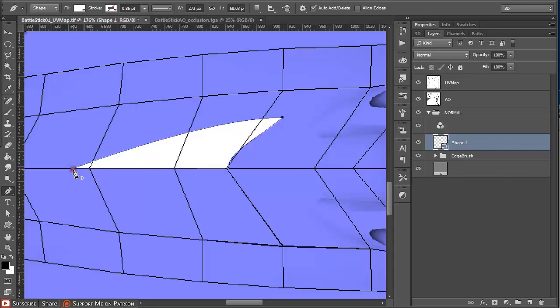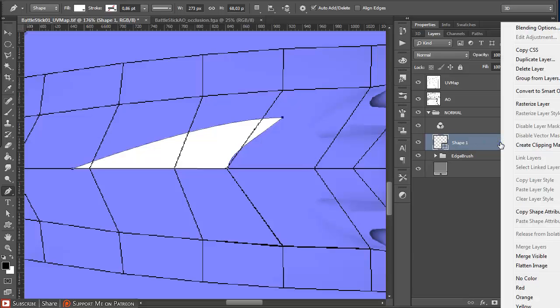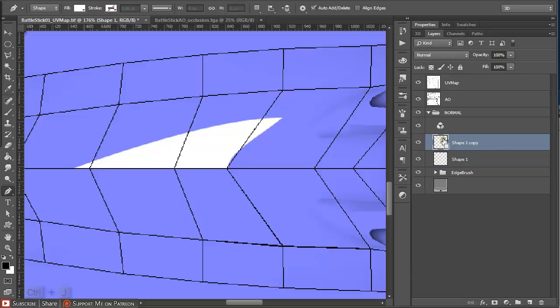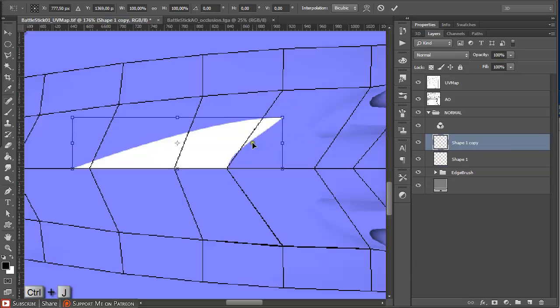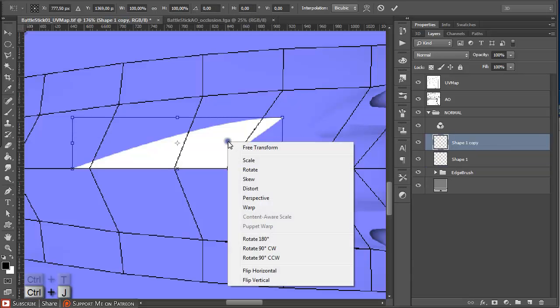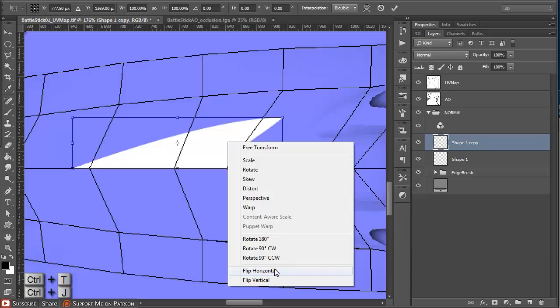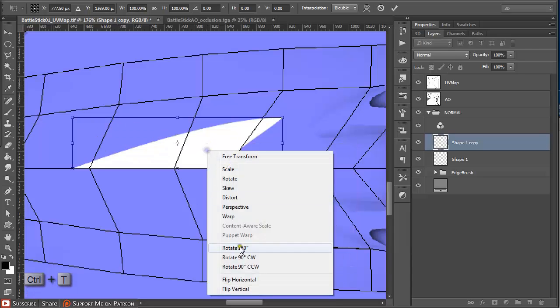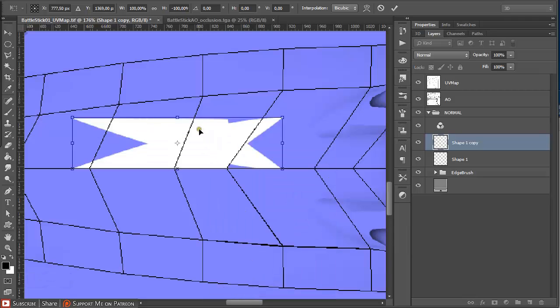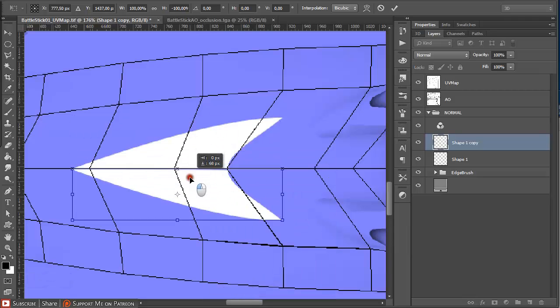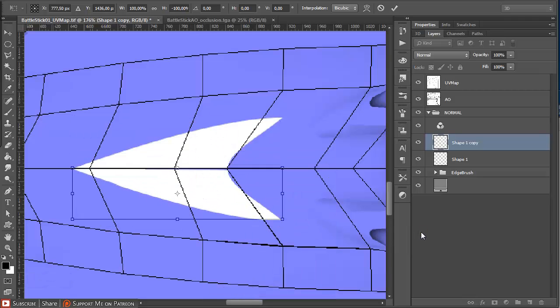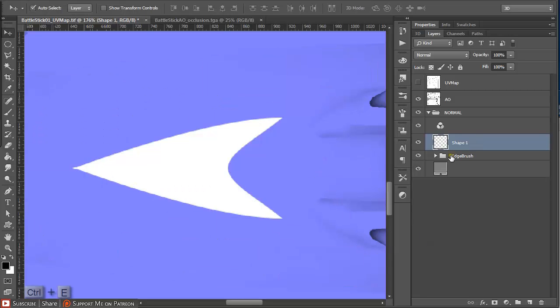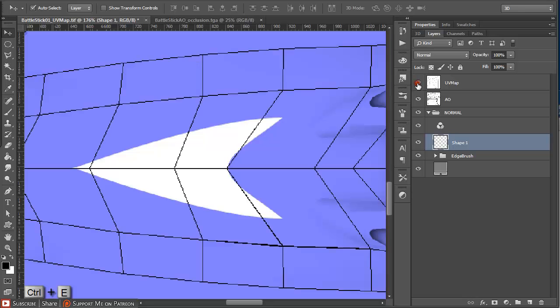Finish it up. As we can see it's a shape, so I'm going to rasterize it and Ctrl+J to duplicate it, Ctrl+T to access transform tools, then flip vertically and pull it down. Ctrl+E on the keyboard to merge these two layers together.